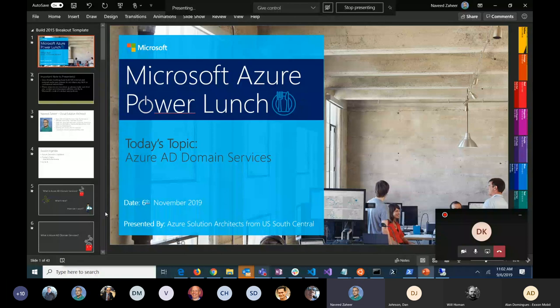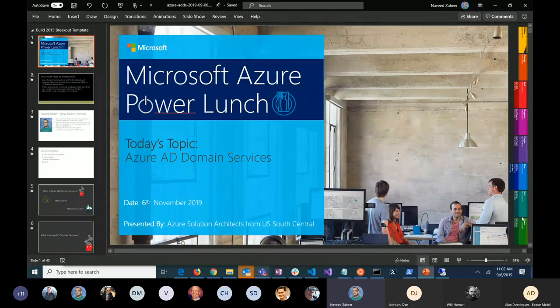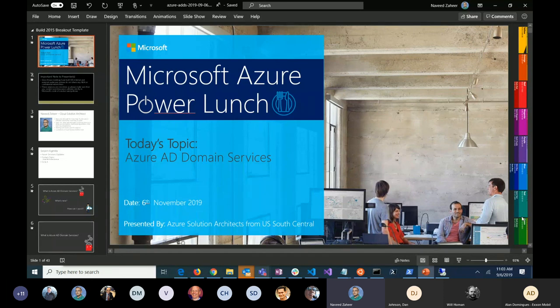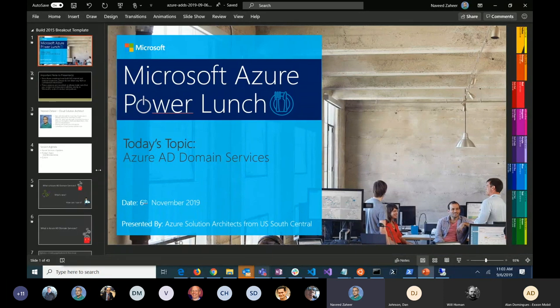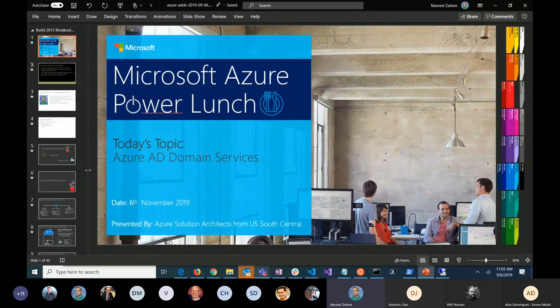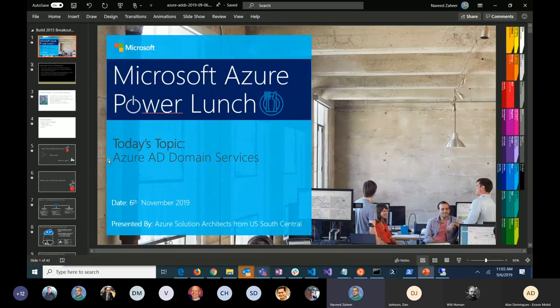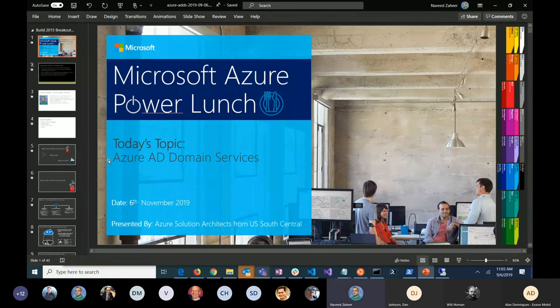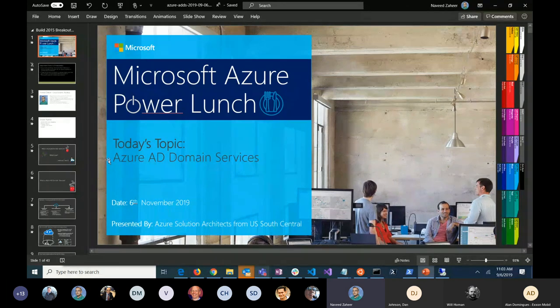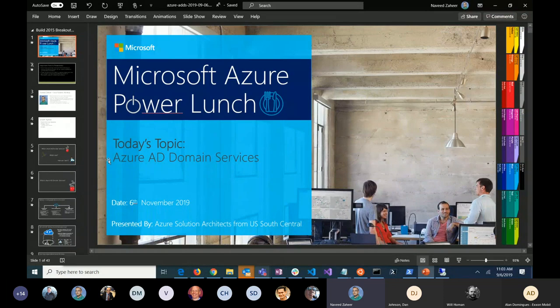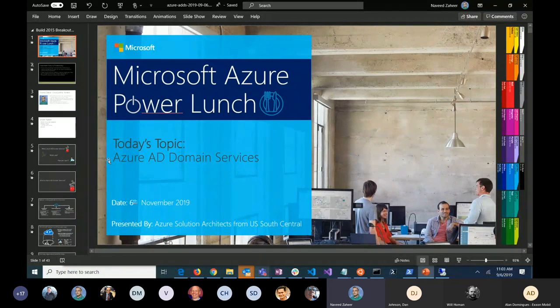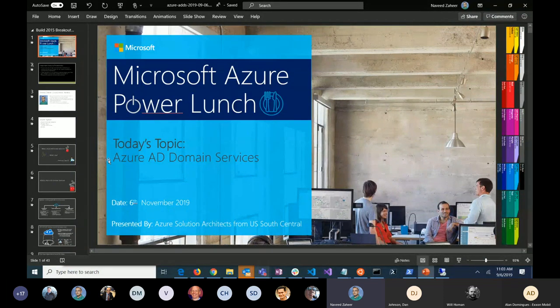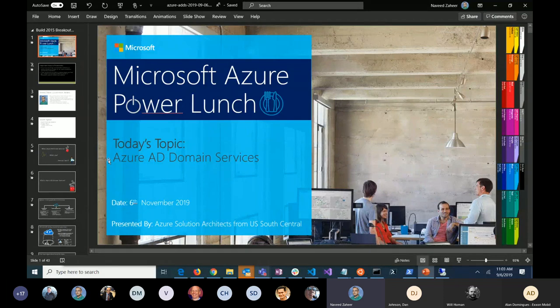So today, normally we go through some updates, but probably I will go through updates next week and have some combined updates. This week, I'm going to talk about Azure AD Domain Services.